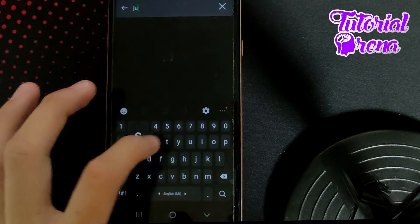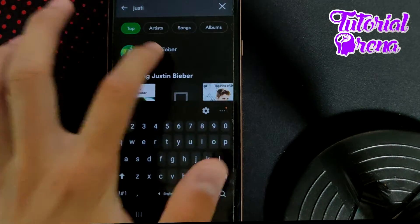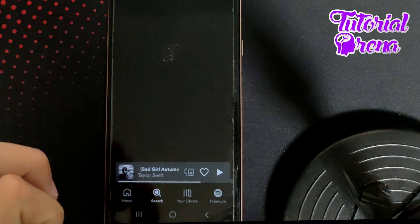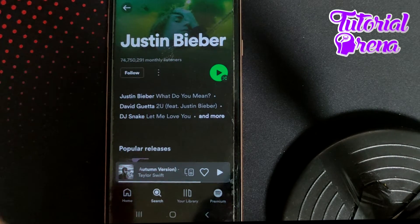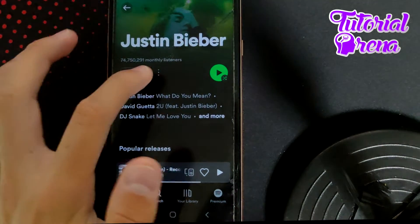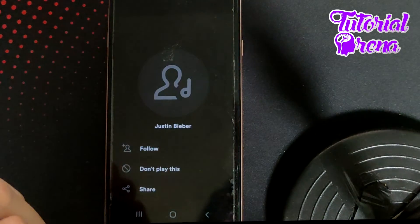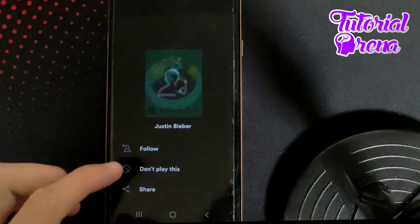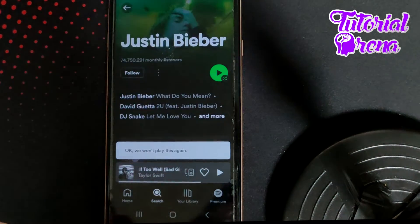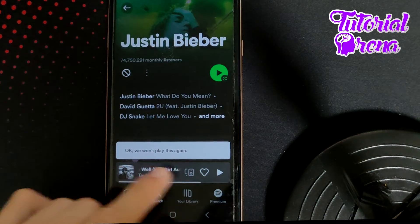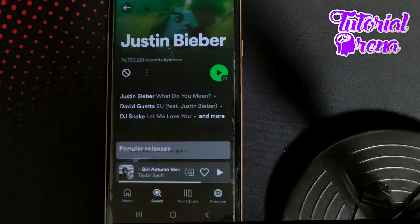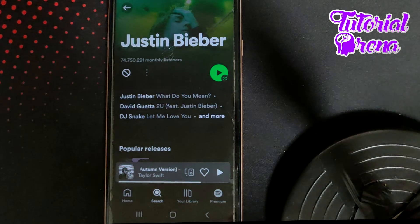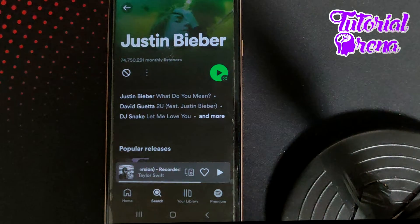Go on it, and now if you want to block this artist, tap on the three dots right here and then go for don't play this. Tap on that one, and now with this you have blocked this artist on your Spotify.